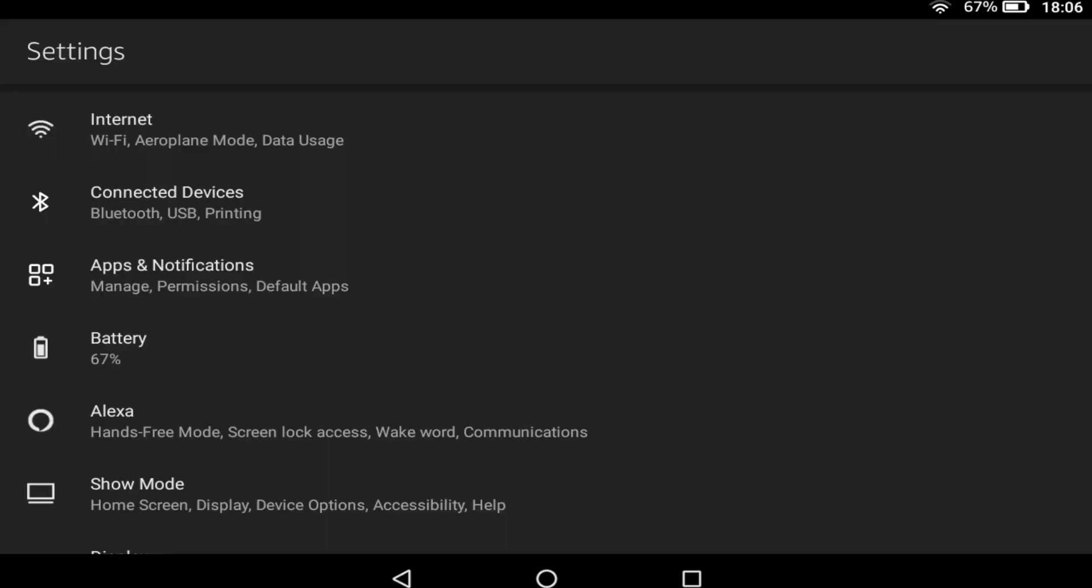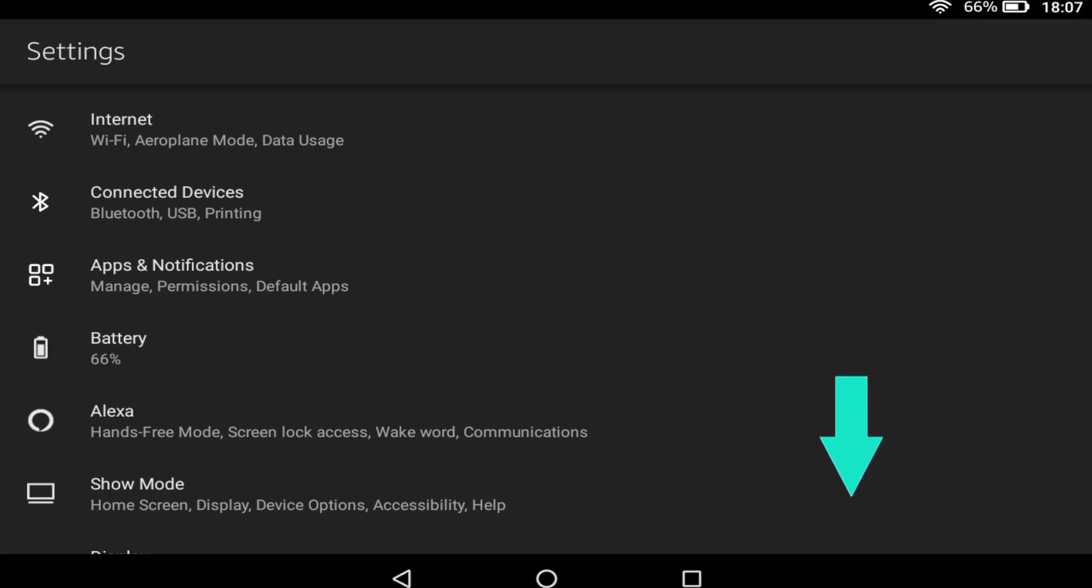The settings screen will now appear. Within this menu, we need to scroll down until we reach the security and privacy option which we select.